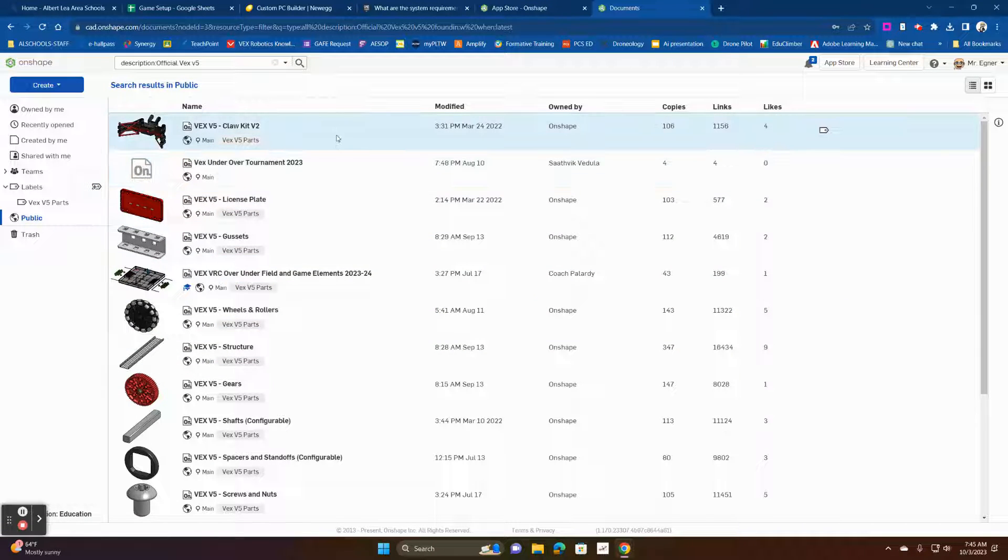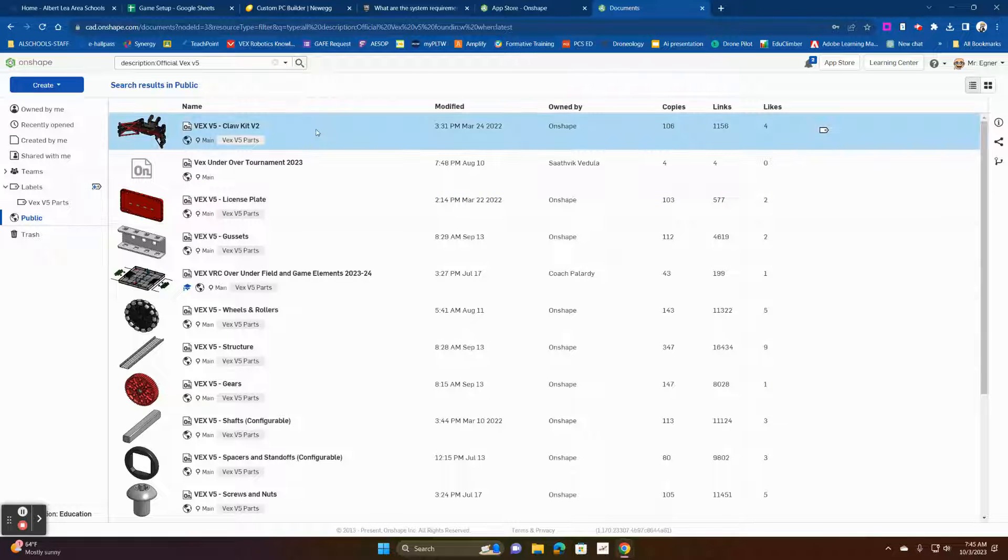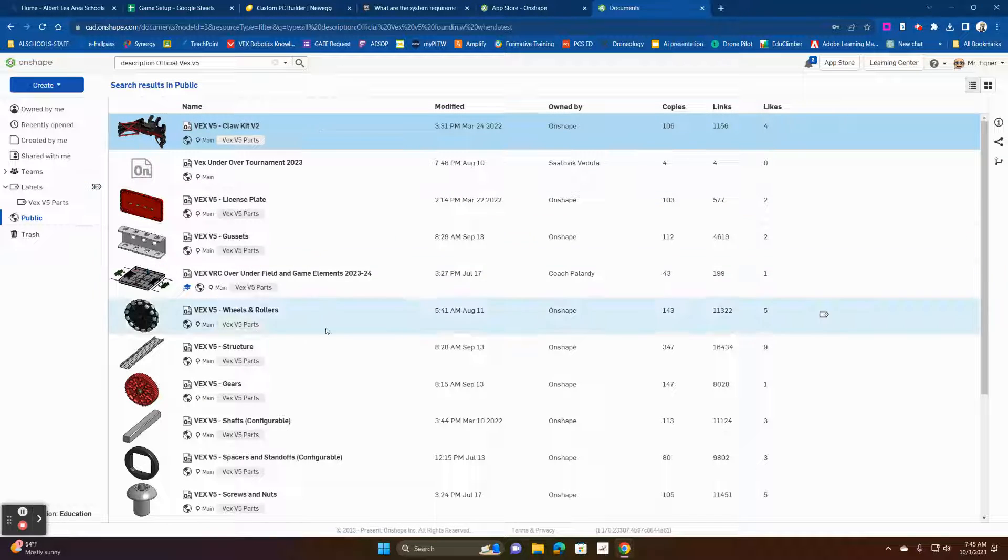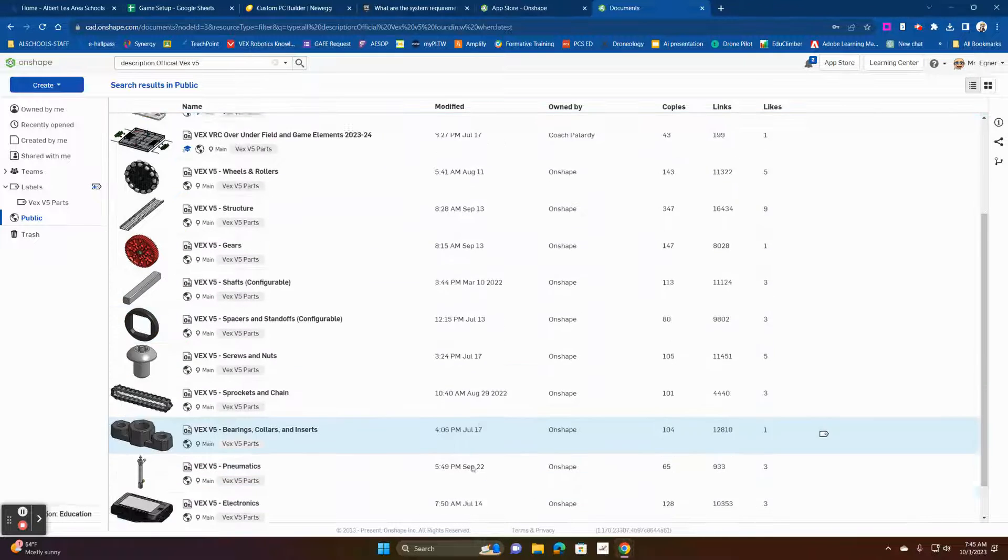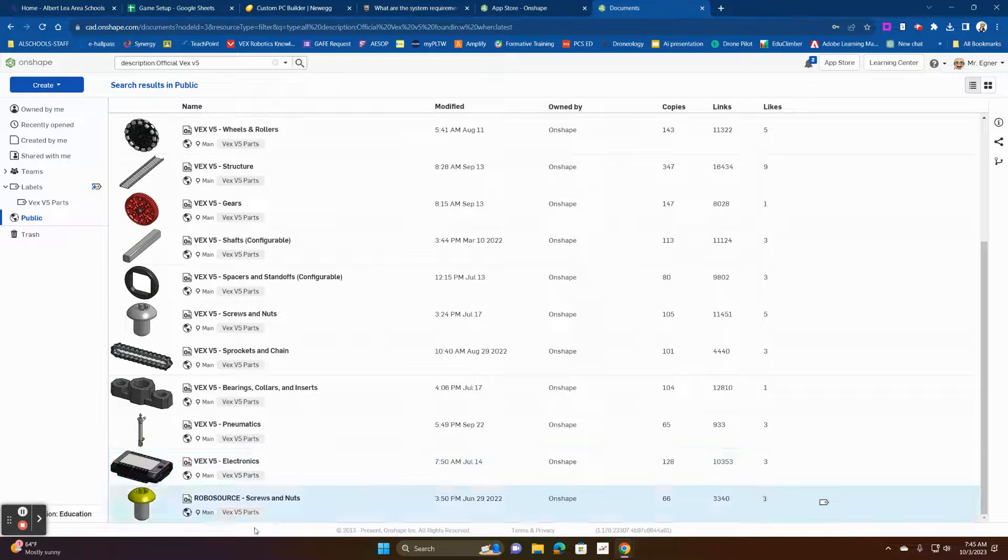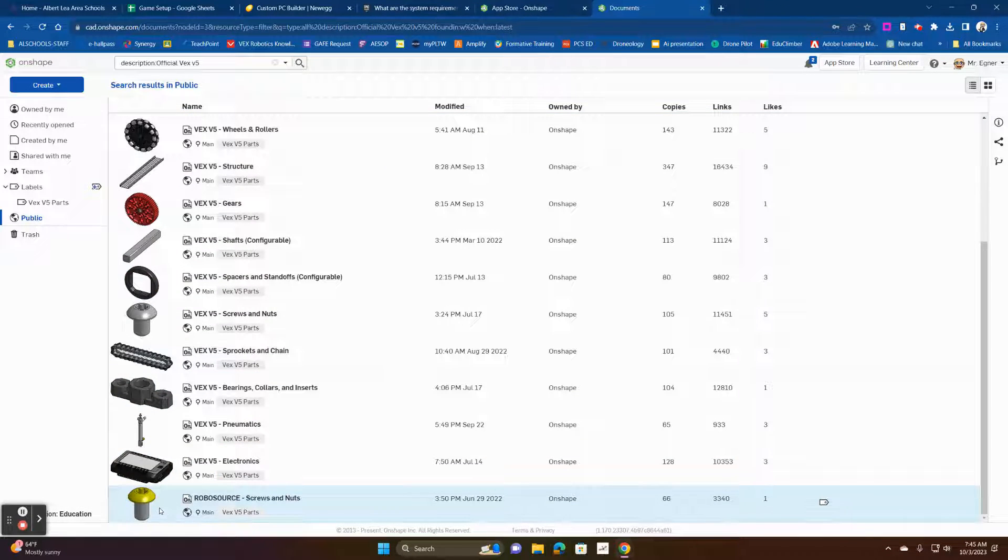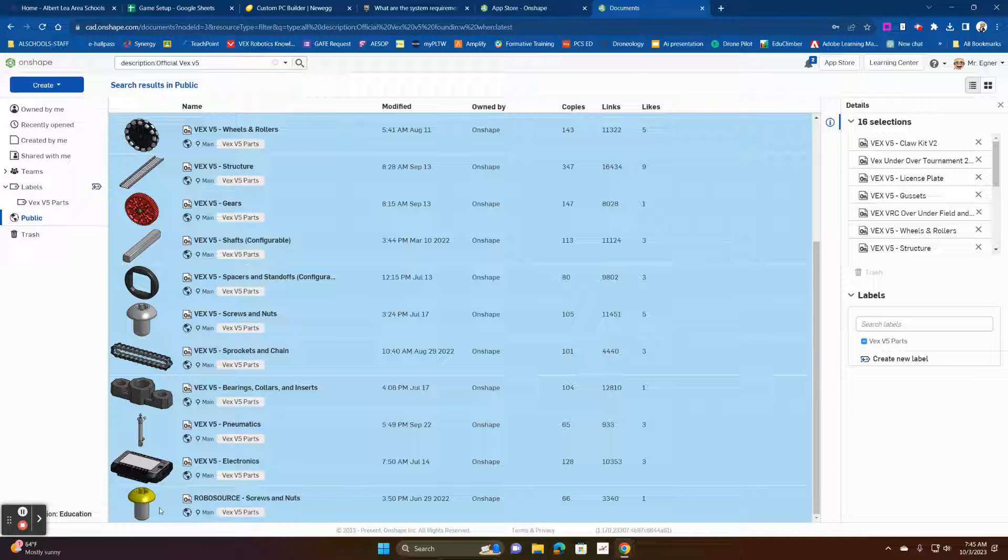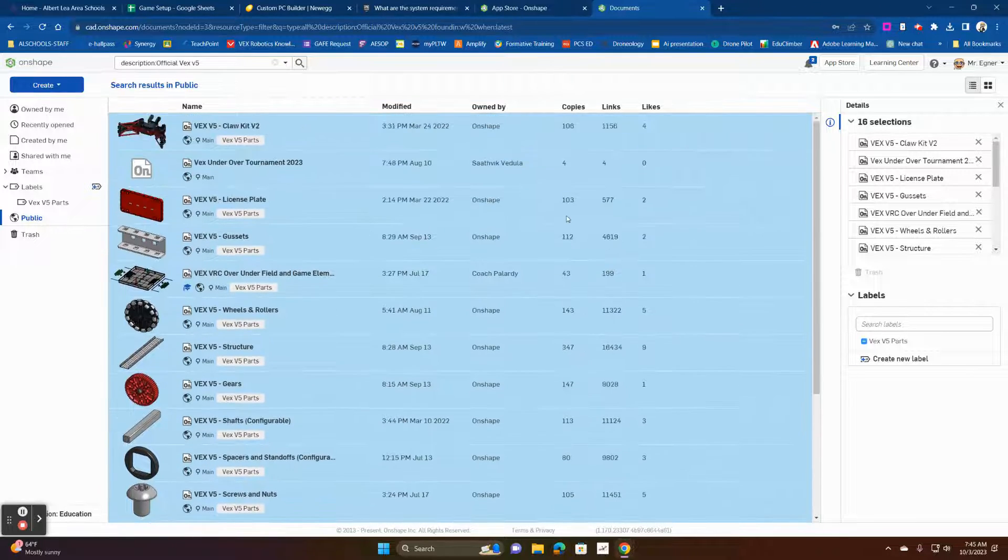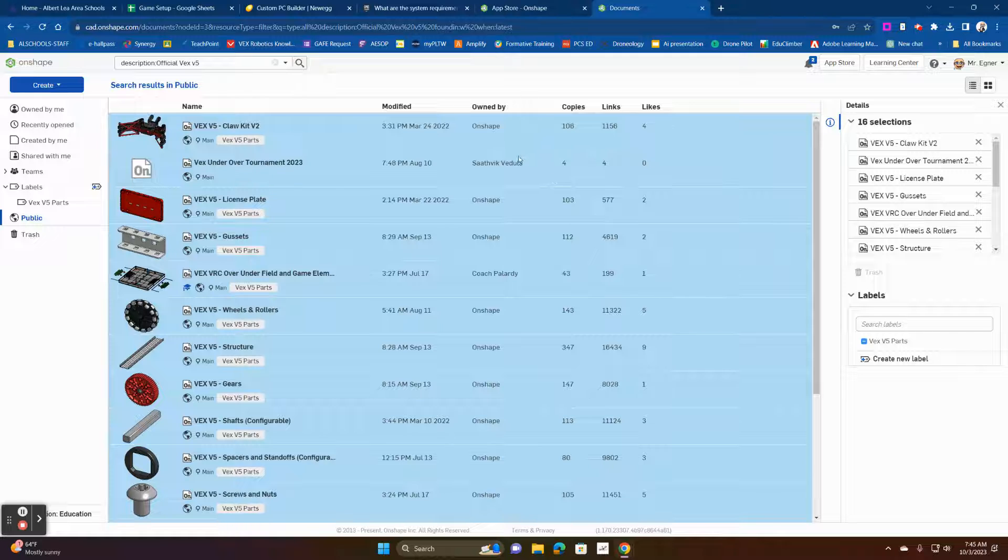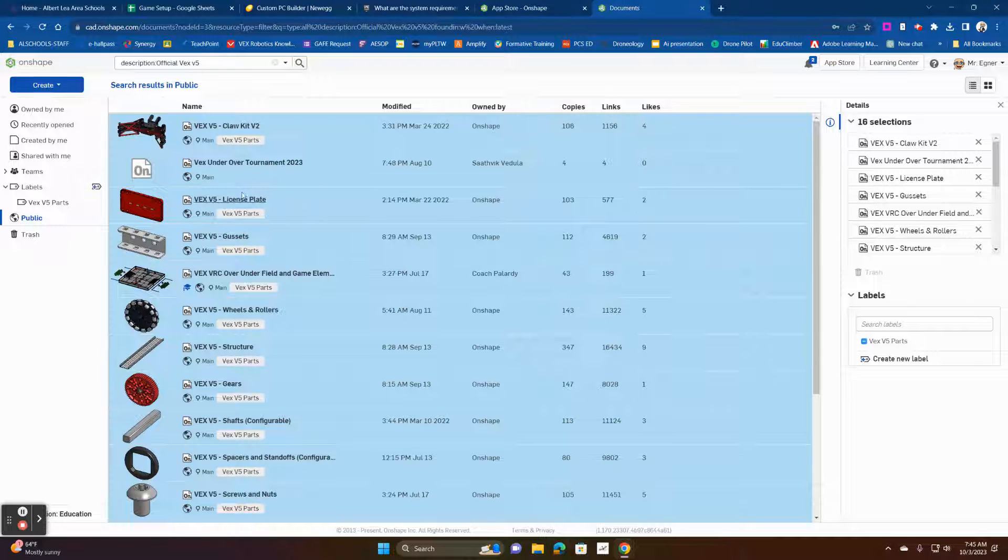So what we're going to do is hold down the shift key and I'm going to click the first part. Then I'm going to hold the shift key down. I'm going to go all the way to the bottom and I'm going to click the last part and that will select all of them. So when I hold down the shift key to select my second part at the bottom, I've selected all of them.